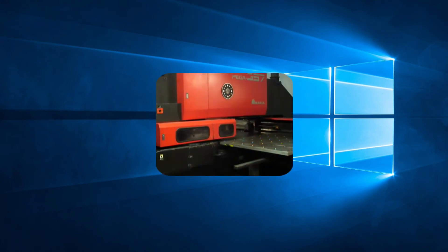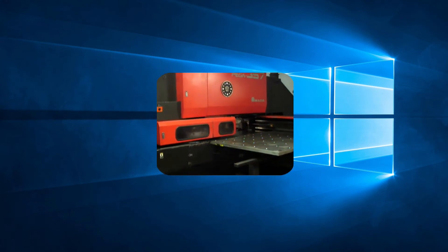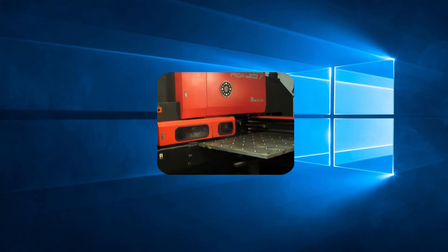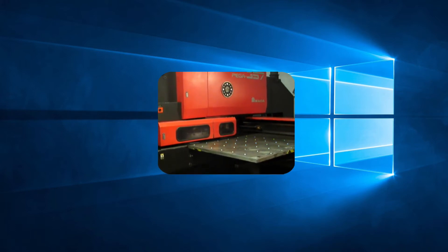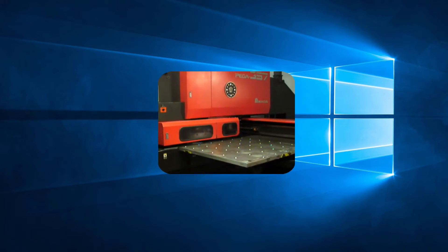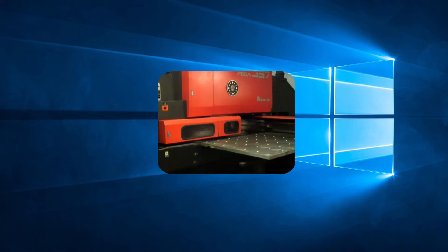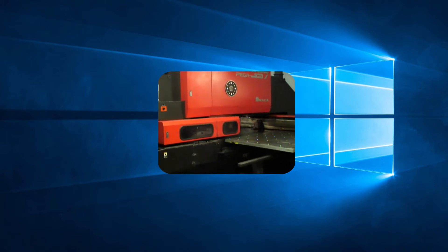All machines let you control the speed the sheet is moved on the table between hits. In addition to that, if you have a machine with ram control such as a Vipros, AE or EM, you can also control at what speed the ram moves up and down.